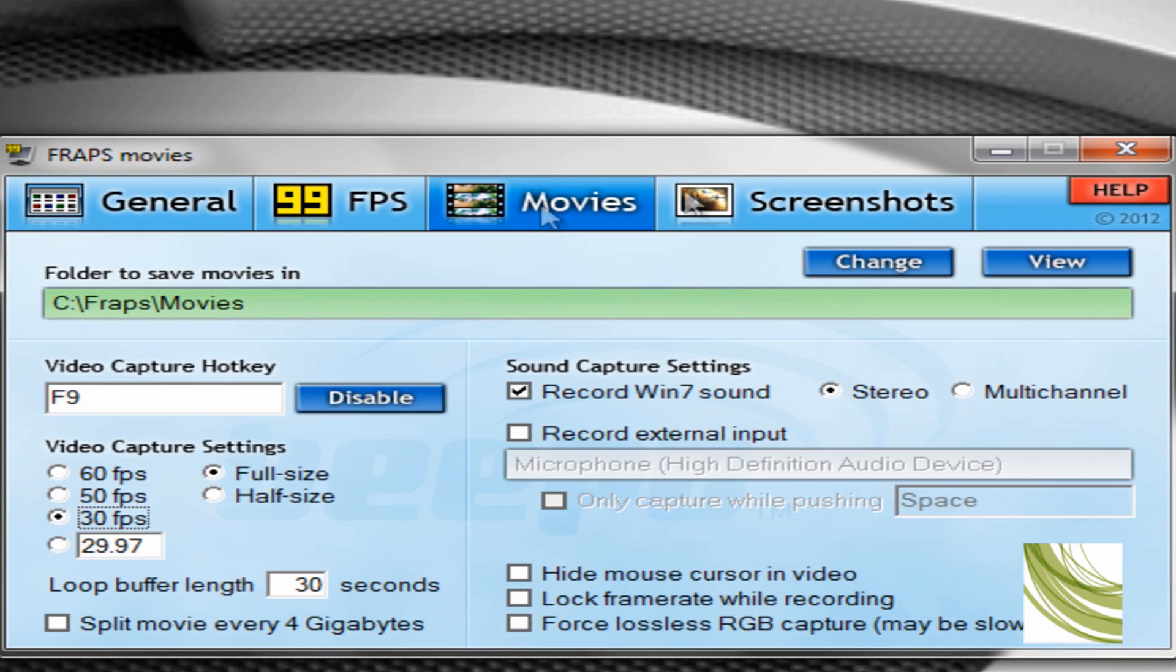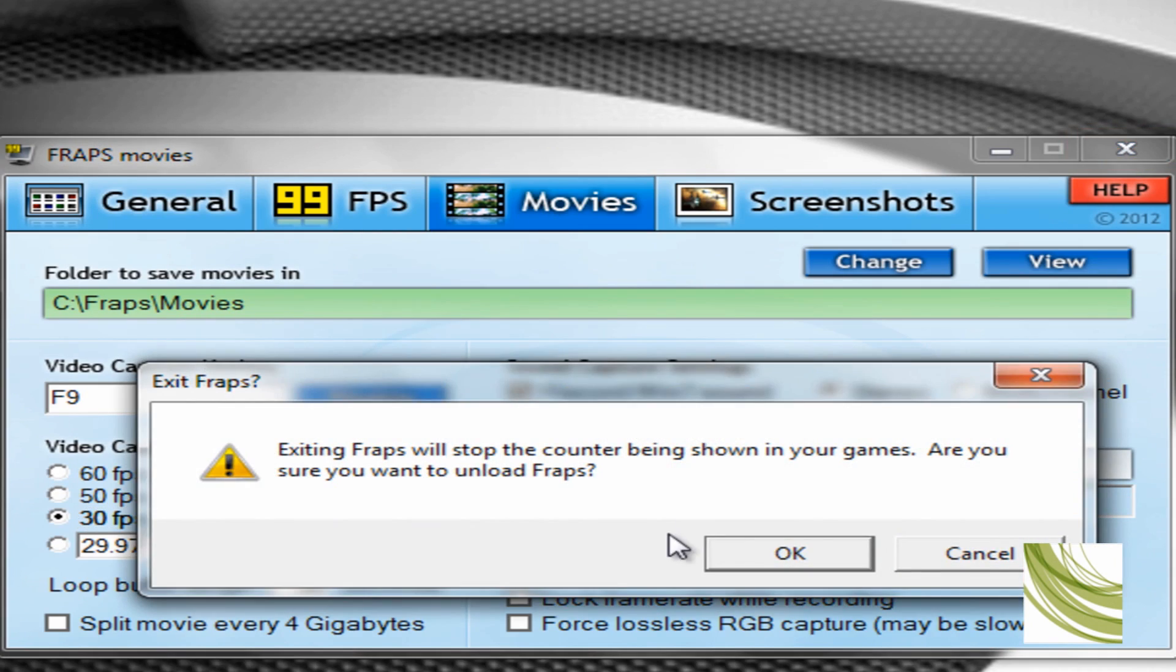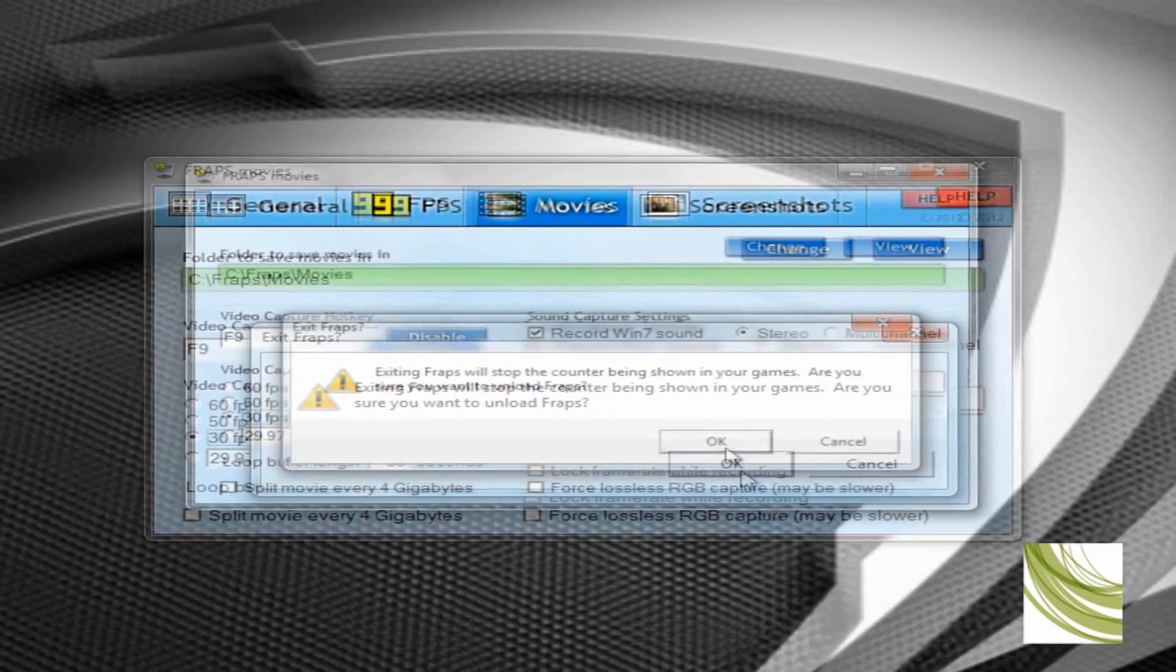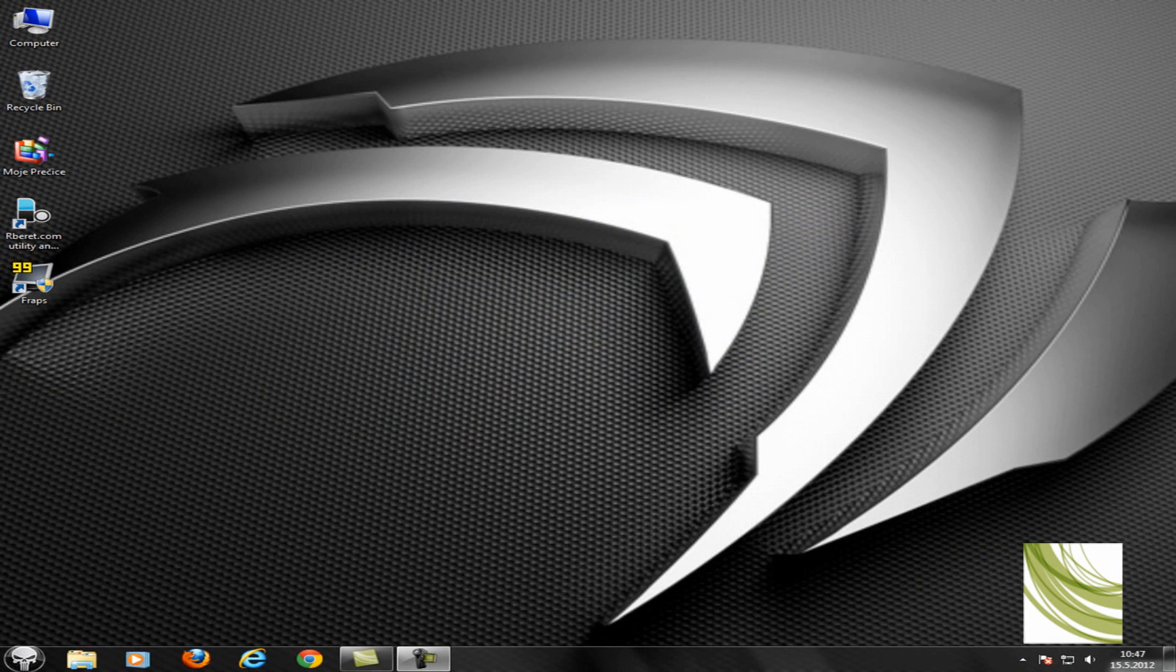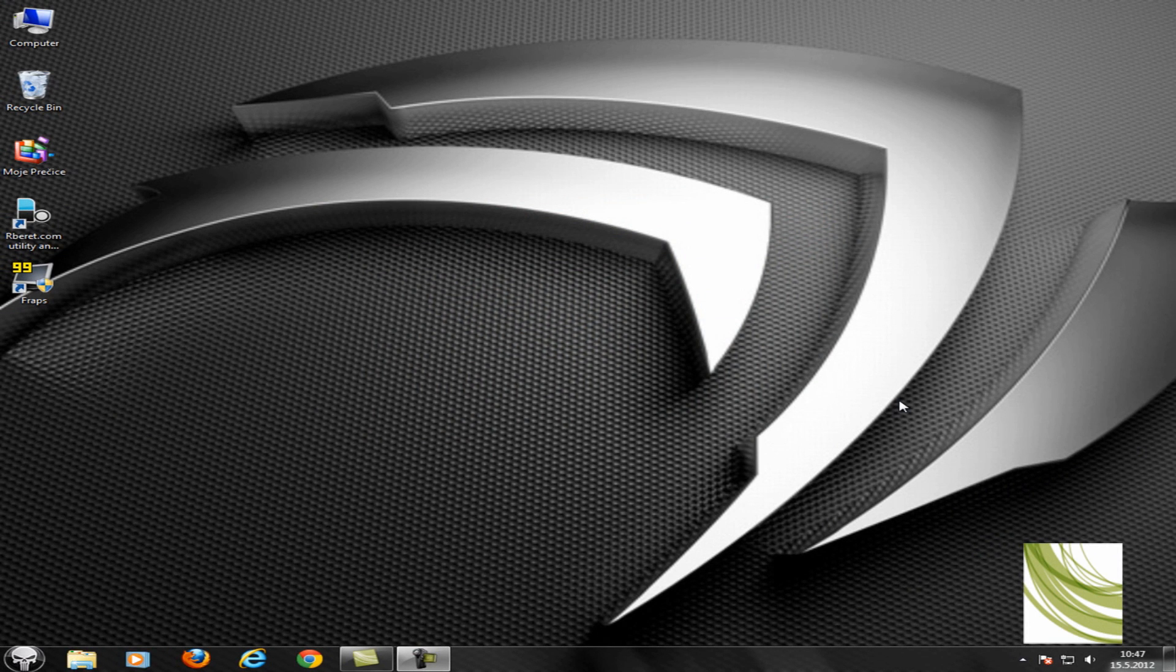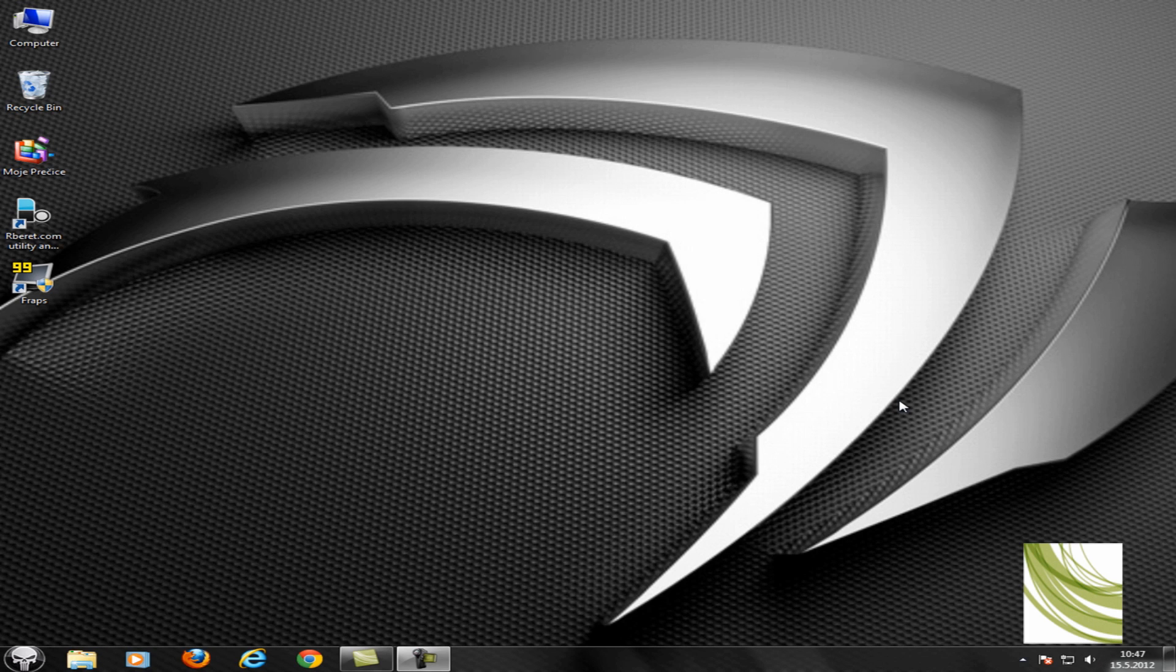Now you can record your best gameplays and everything. See, it works fine. Thank you for watching. If I've helped you, please comment, rate, and subscribe. Thank you for watching.